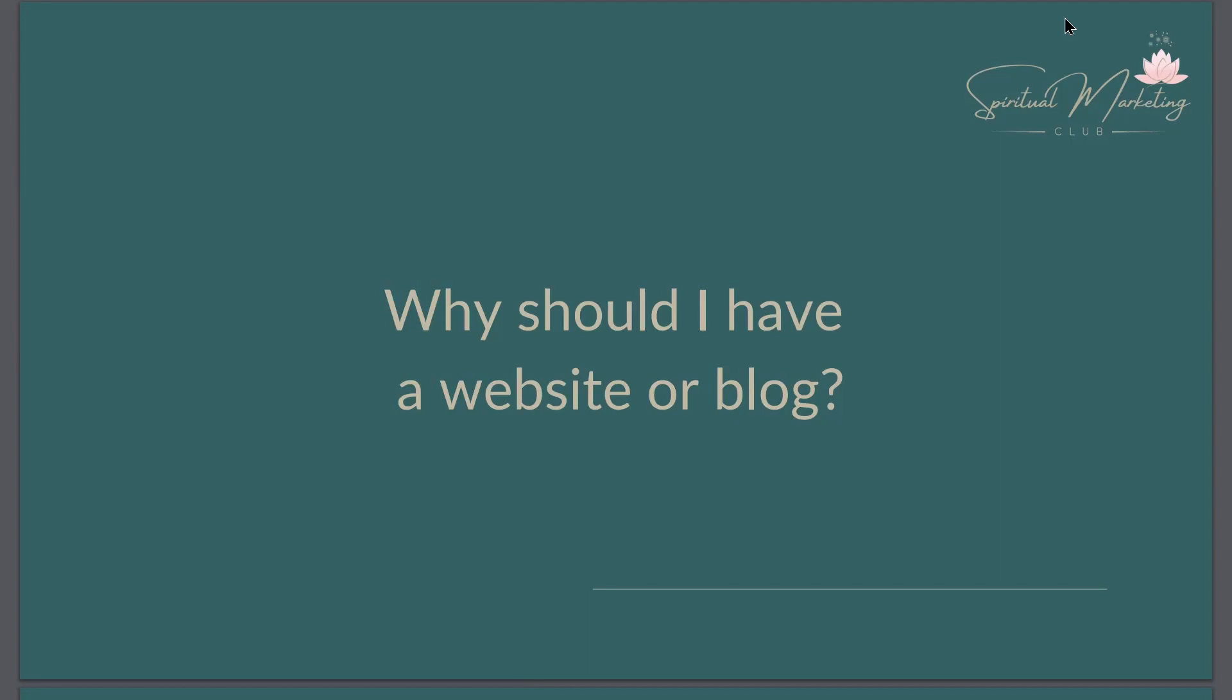I believe that's why you should have a website or blog, because you can lose your business like that. But if you have a website, even if you start small, you own it and you can start building up.